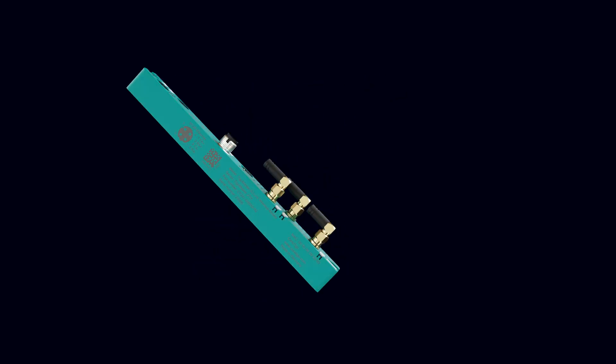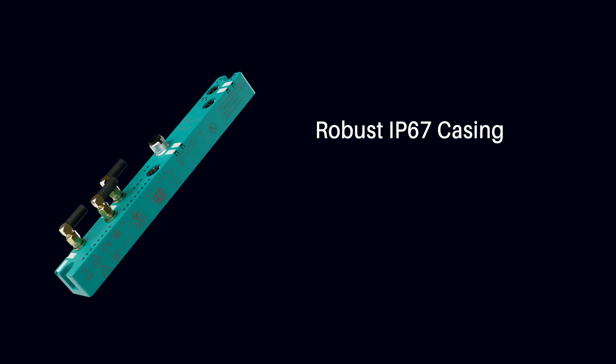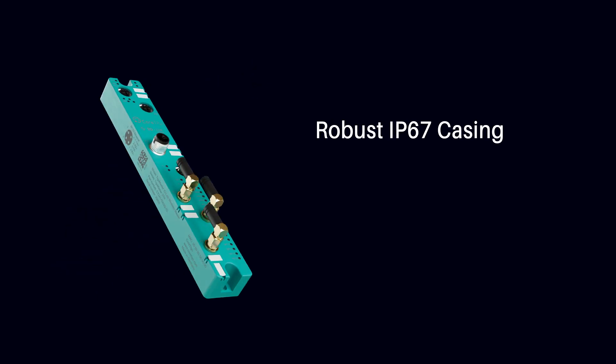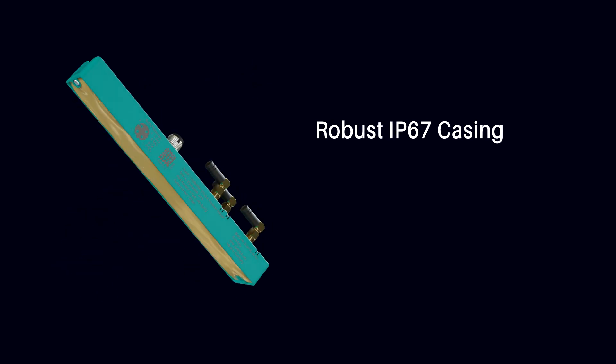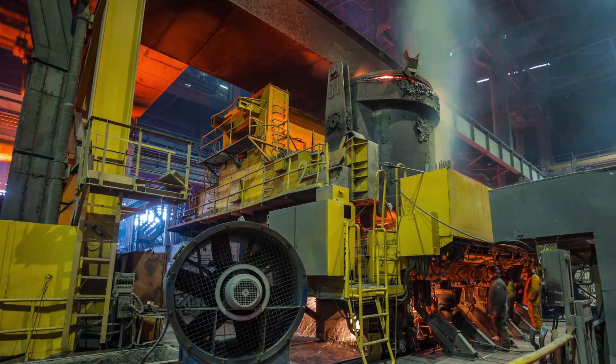The TIGOMaster 2TH's robust IP67 casing allows deployment even in the harshest of conditions.